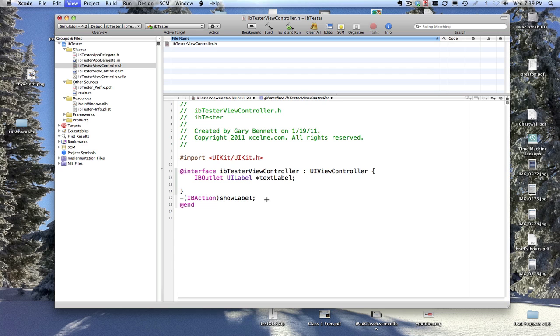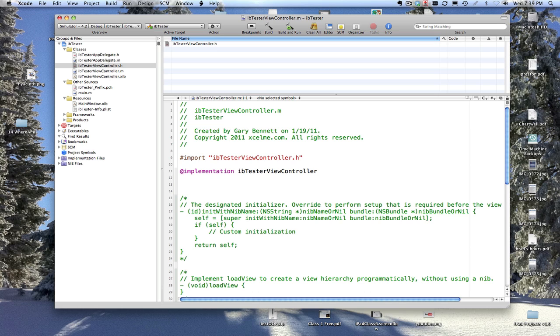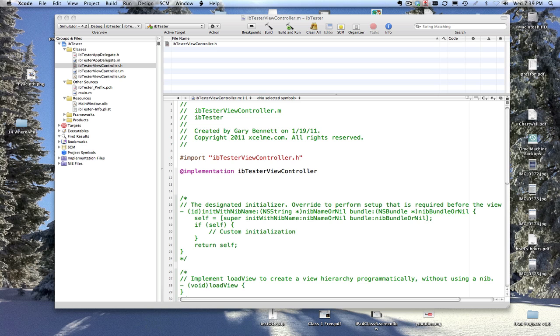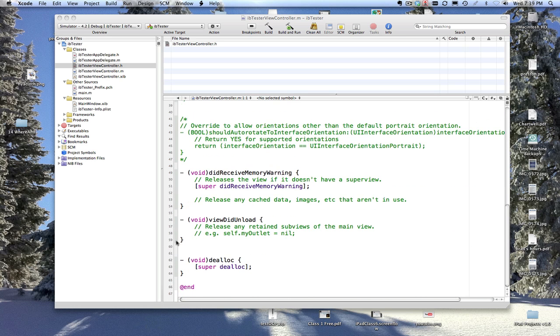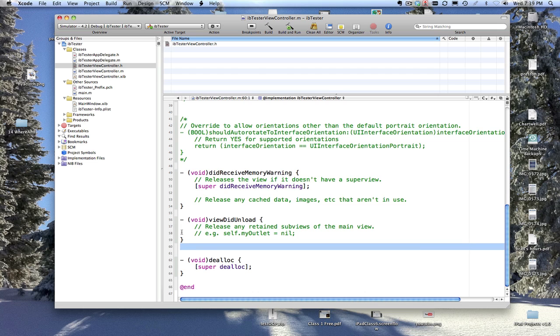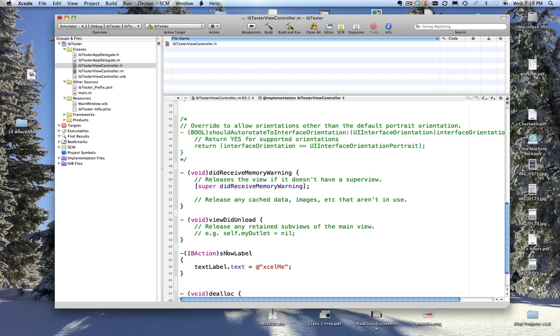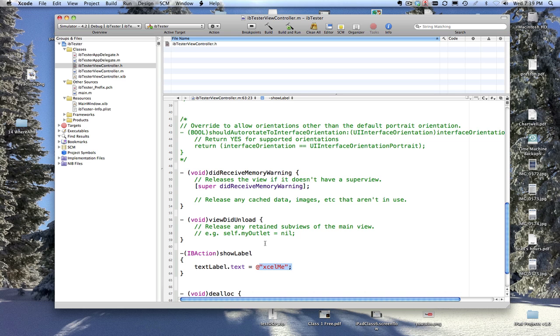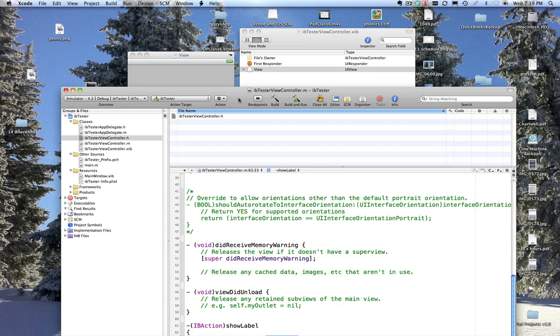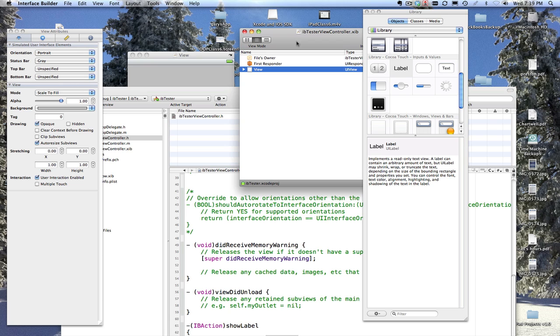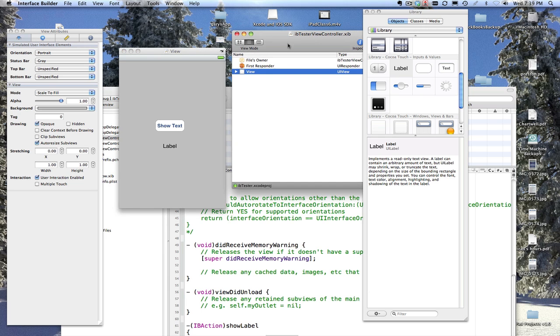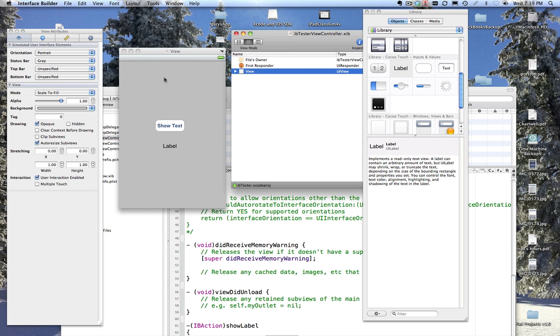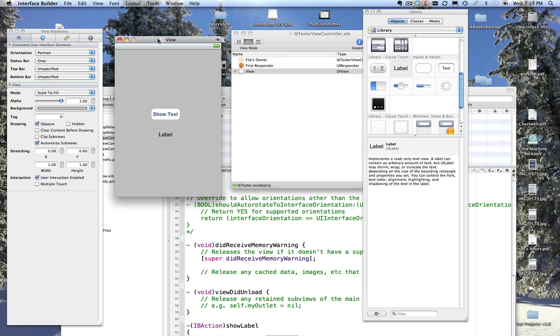So let's go ahead and code this quickly in our implementation section. Let me copy and paste here. When they press the button, I want to call this method ShowLabel, which is going to print out Excel me to it. All right, so I got the code for it, but I got to wire it to this interface. Once you've defined it in your interface section, all you have to do now is go to your document, bring up your document list, and bring up your view.